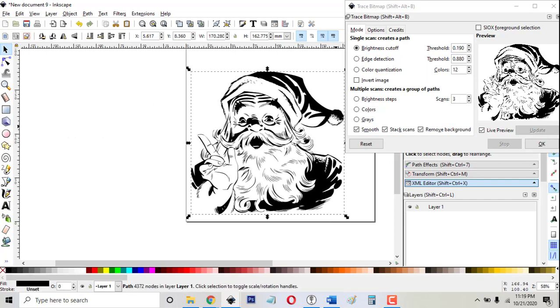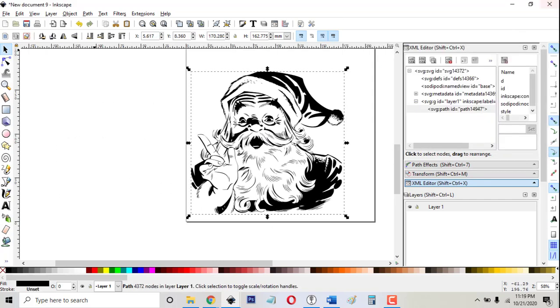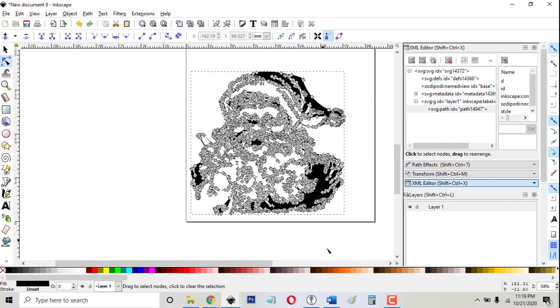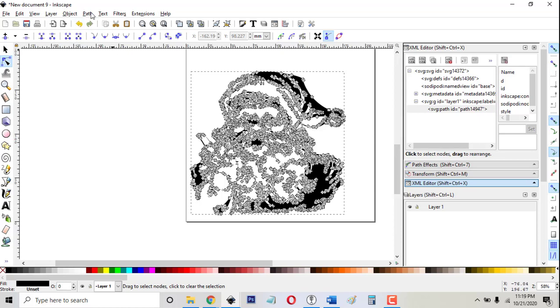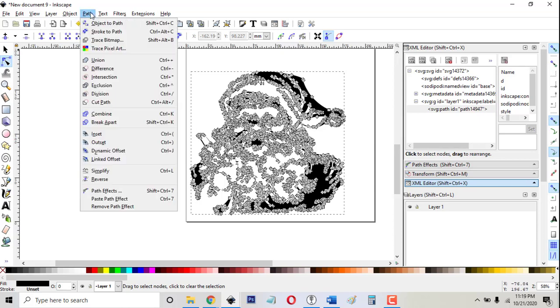Now one bonus that I want to show you while we're here, you notice that this has a lot of nodes, too many nodes, and you couldn't work with those. If you wanted to change a few things here or there, that would be nearly impossible to work with. So there's a tool that sometimes it works well and sometimes it doesn't. Path simplified.